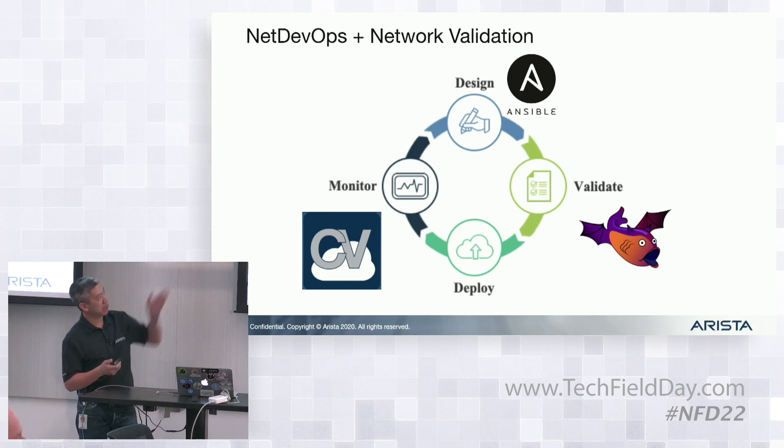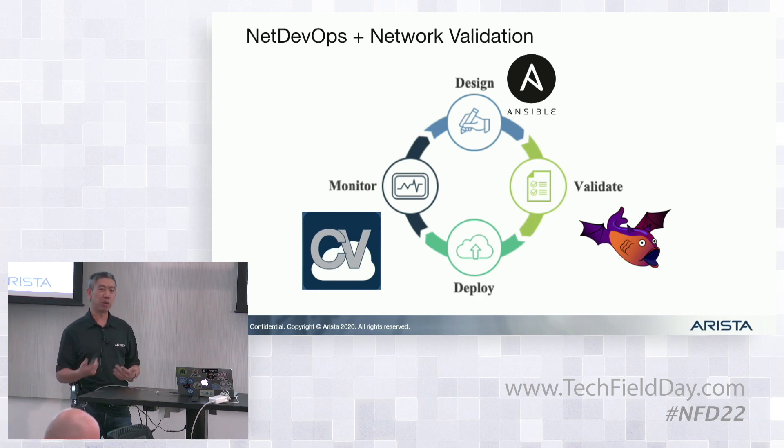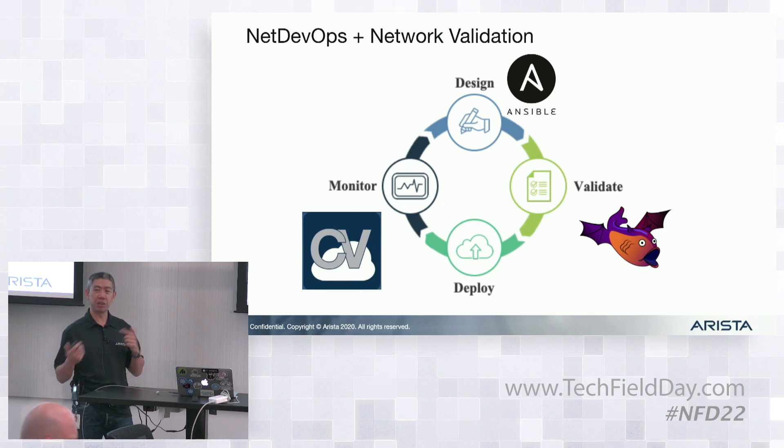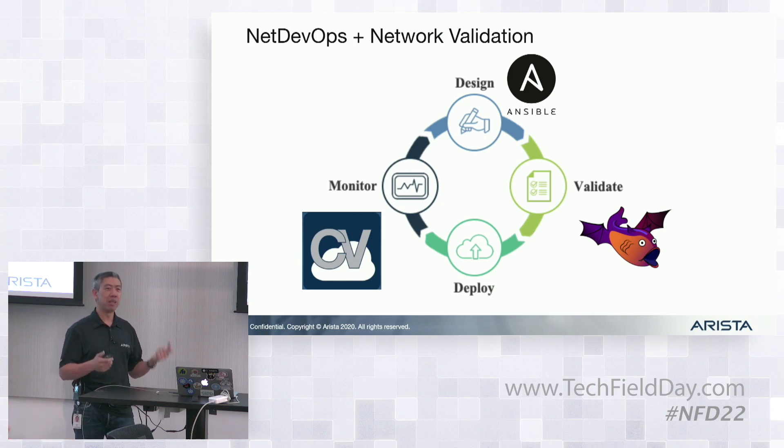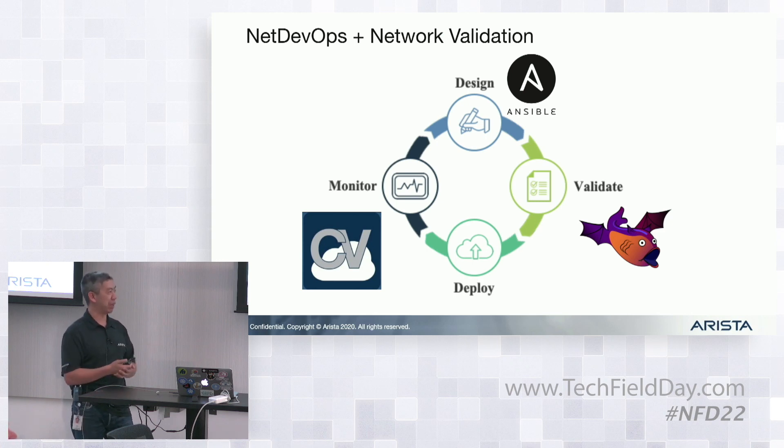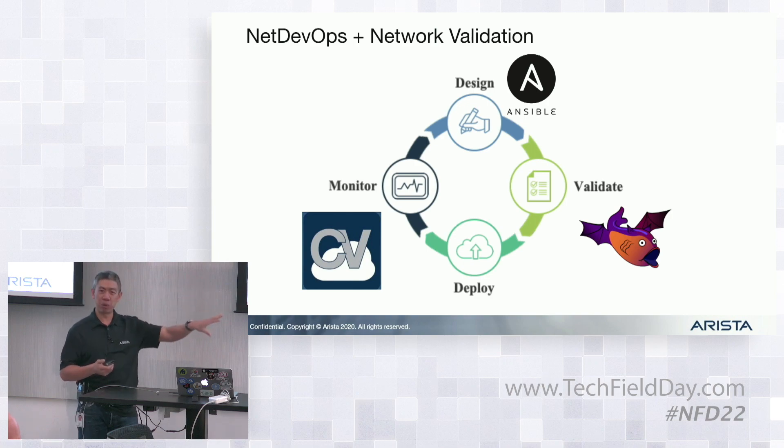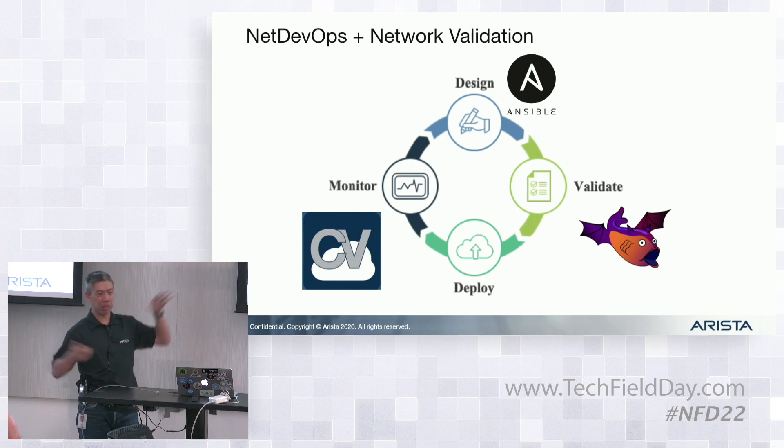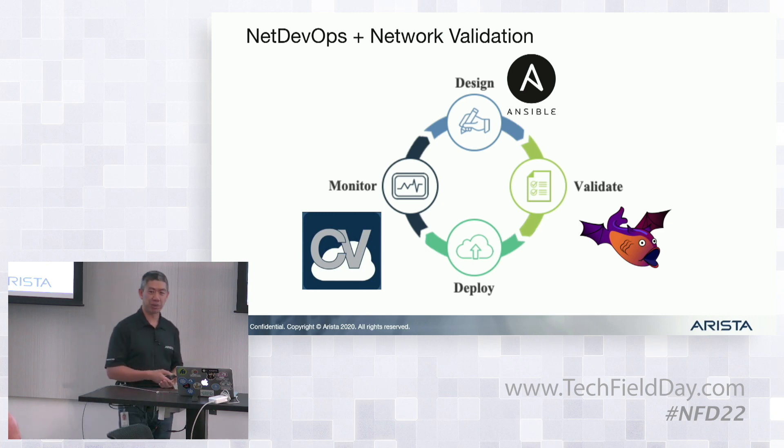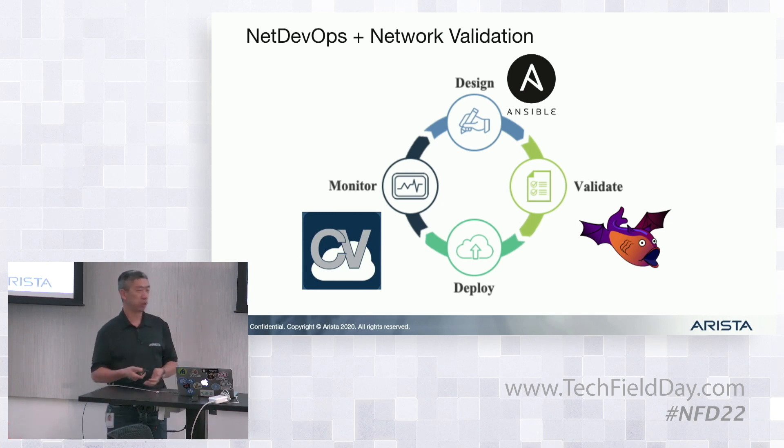But the interesting step here is we're also going to validate these configs. We're going to leverage another open source tool, which is called Batfish, which is then going to take those configs that we've generated through Ansible and make sure that we haven't made a mistake for the cases that we've already laid out from a test standpoint. Then we'll use CloudVision to deploy those configs. And as we saw earlier, CloudVision has the ability to monitor everything in real time, creating this nice virtual cycle.